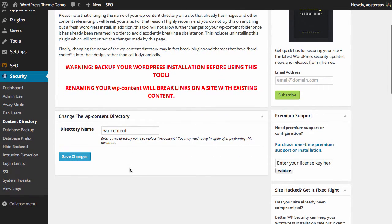So in order to change it, all we need to do is give it a new directory name. Maybe you want to call it just "content", maybe "content WP", you could call it "kittens" even if you like, even though that makes no sense. And when you're ready to go ahead with that, just click Save Changes.